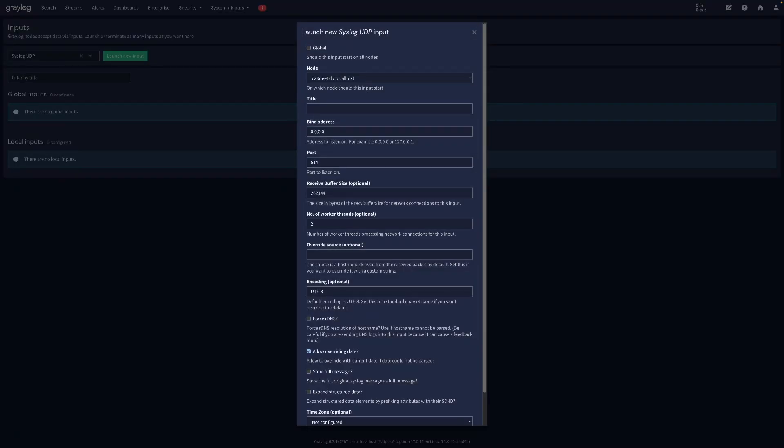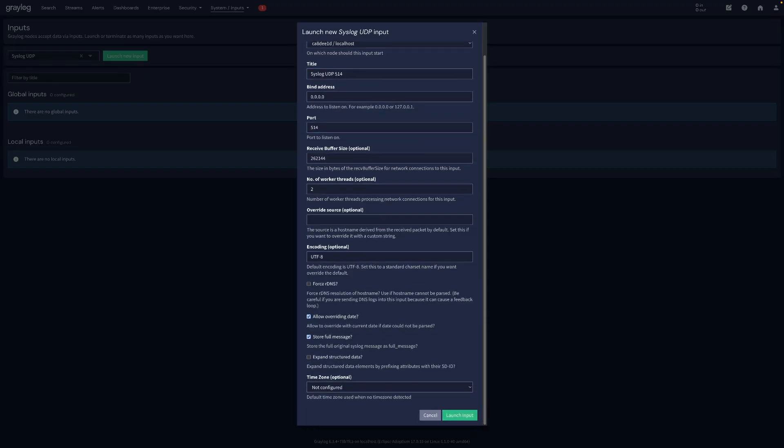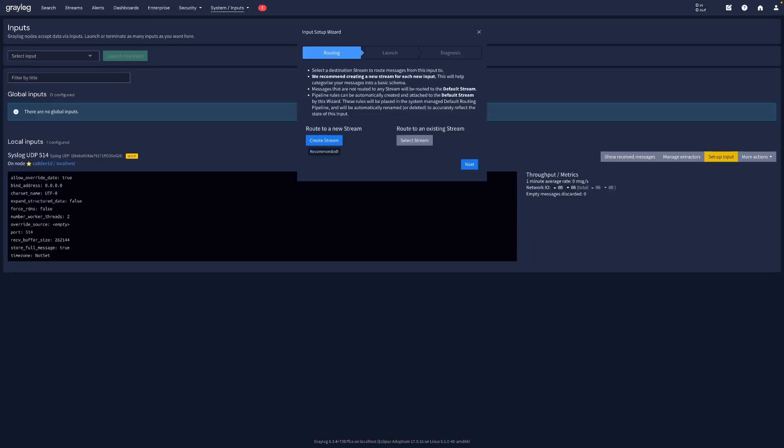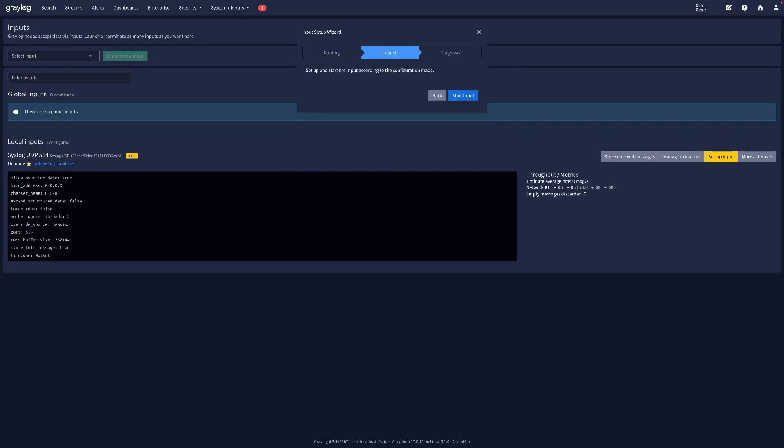Set the title to Syslog UDP 515, the bind address to 0.0.0.0 and the port to 515. I will also check the store full message box. Save it and click Setup Input. Click on Create Stream and give it the title Syslog. Then hit Next and start input.